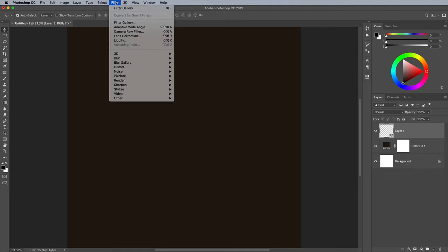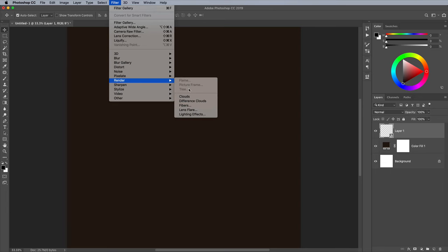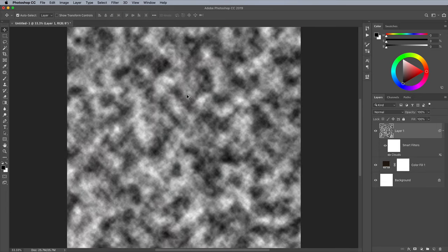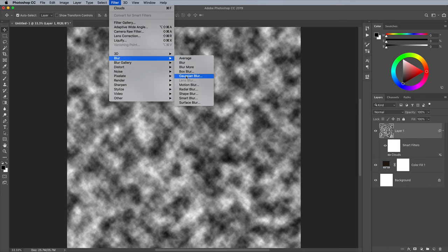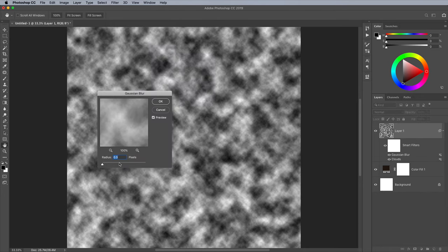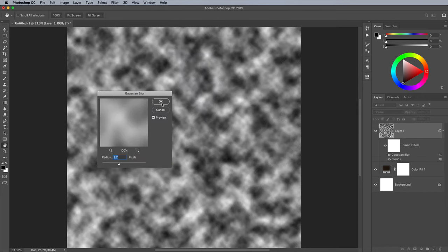Go to Filter Render Clouds to produce the foundation of the camouflage pattern. Go to Filter Blur Gaussian Blur. Choose any value for now, I'll show you what difference it makes later.